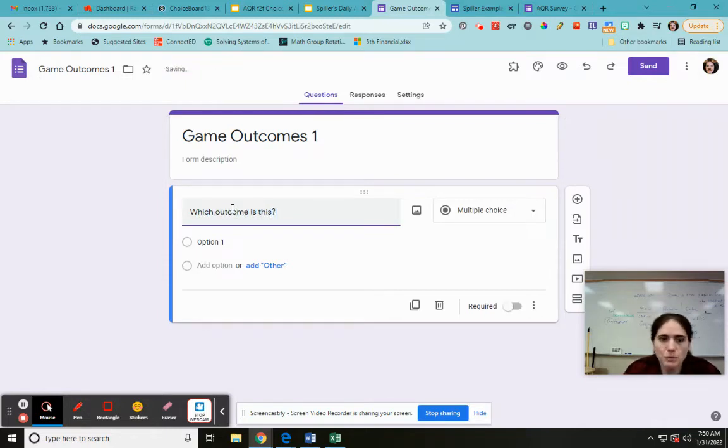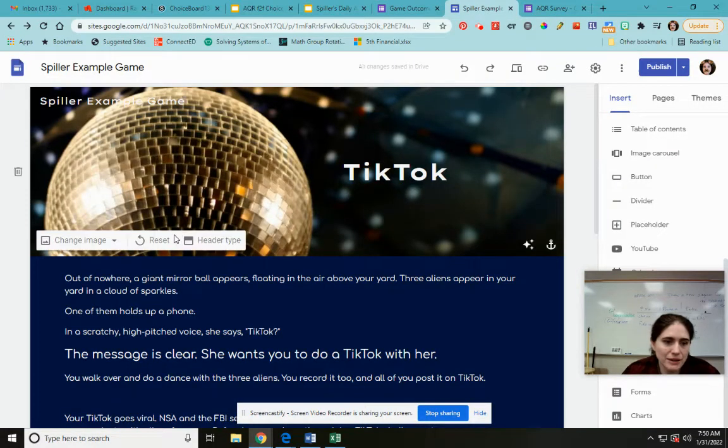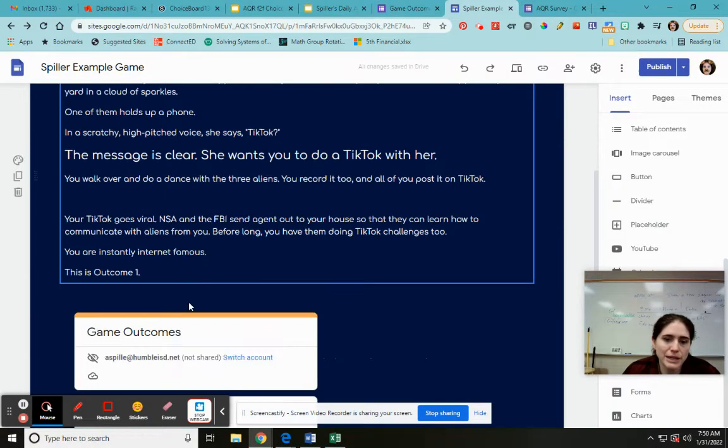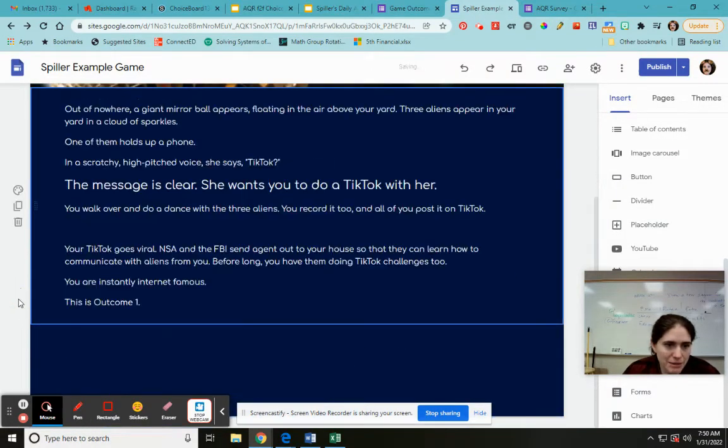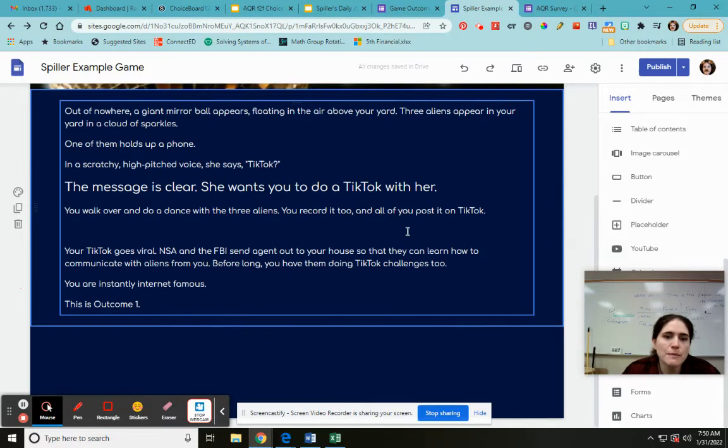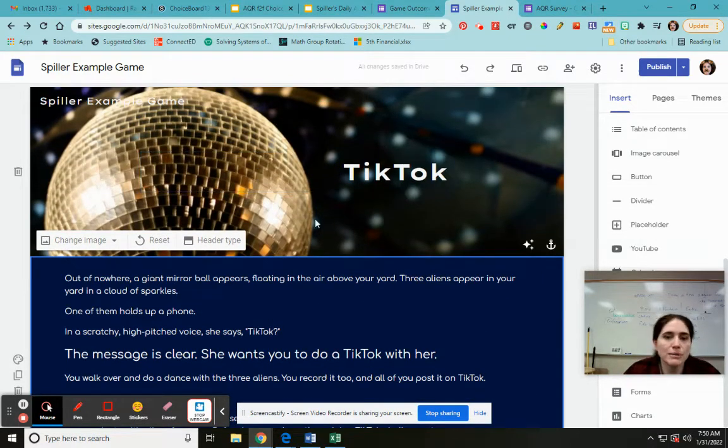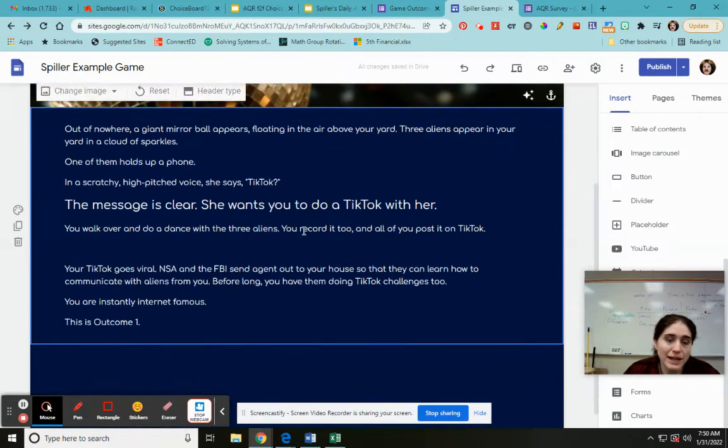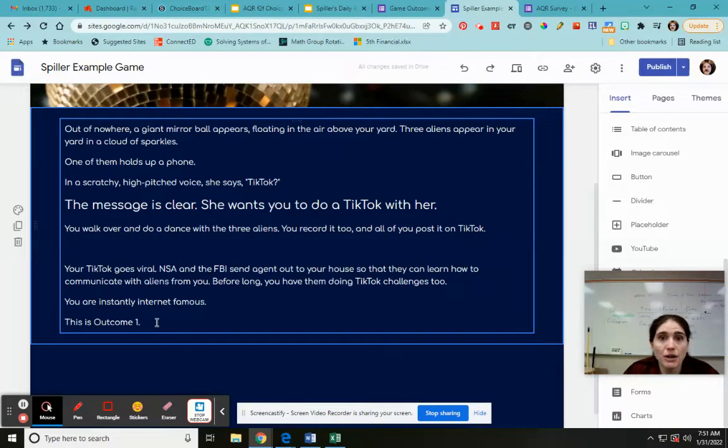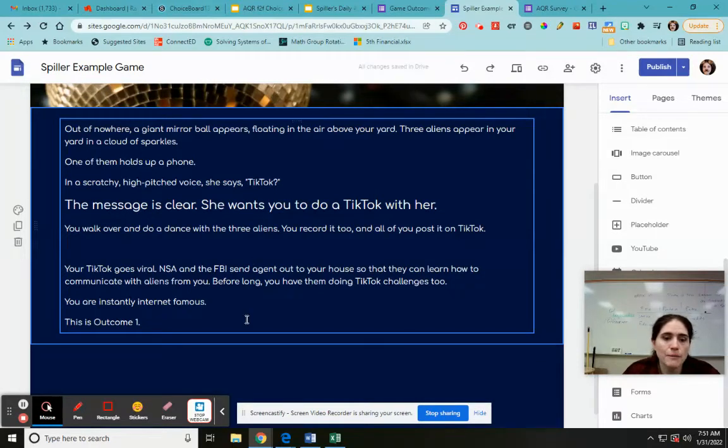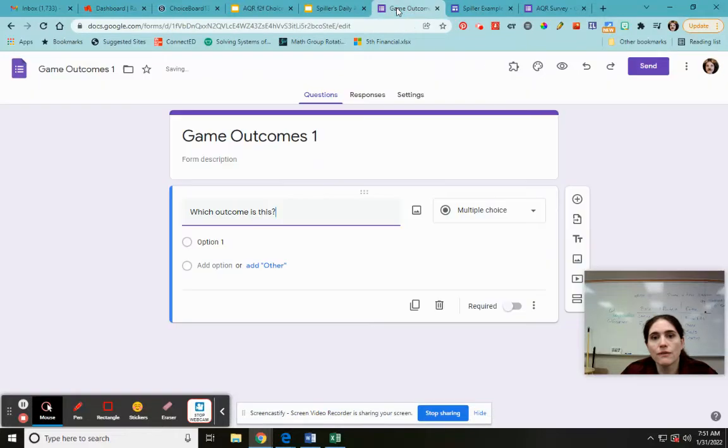And the way this works is, so here's my game. The person plays your game. Let me remove this because I'm going to put another one in. Each scenario has a different outcome. So what I'm going to do at the end screen for that scenario is I'm going to put this is outcome one or this is outcome two or whichever outcome it is. And then that way I'm going to embed this little form and people click over and they click on which outcome it was and you get their data.